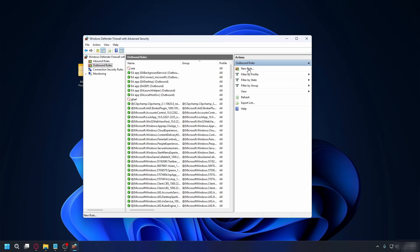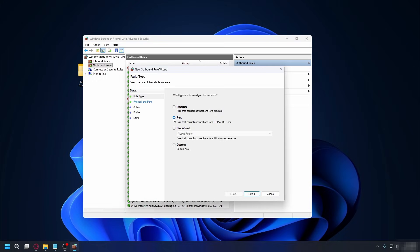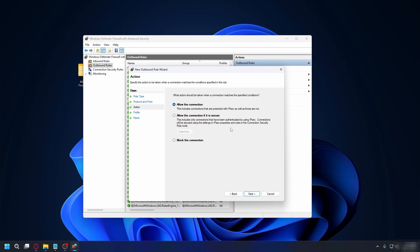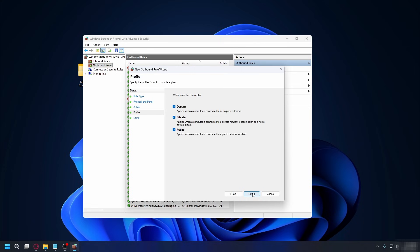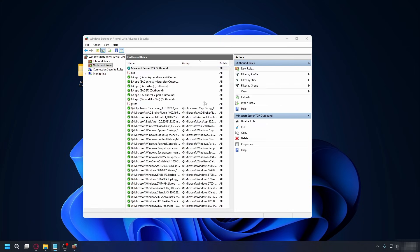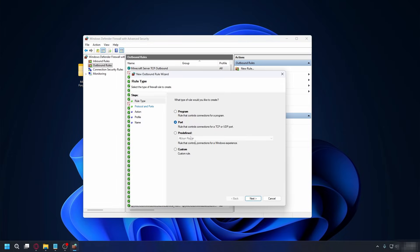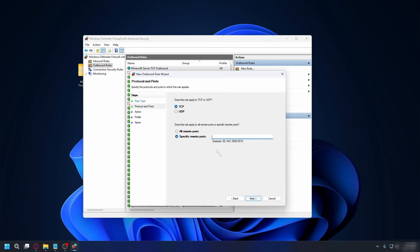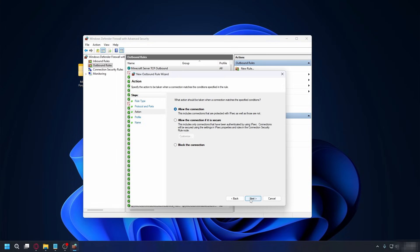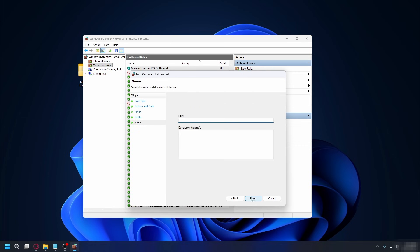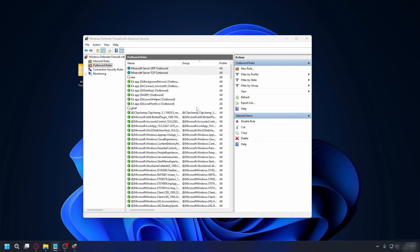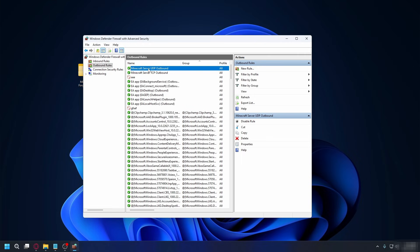Click new rule, select port, and then TCP, enter your port, allow the connection, select all profiles, and name this rule Minecraft server TCP outbound. And lastly, we're going to create an outbound rule for UDP. Just click new rule, select port, select UDP, and put your port number. Select allow the connection, check all profiles, and name it Minecraft server UDP outbound. Now, your firewall won't block your friends when they try to join, and your server can also send data back with no problem. You can close this.